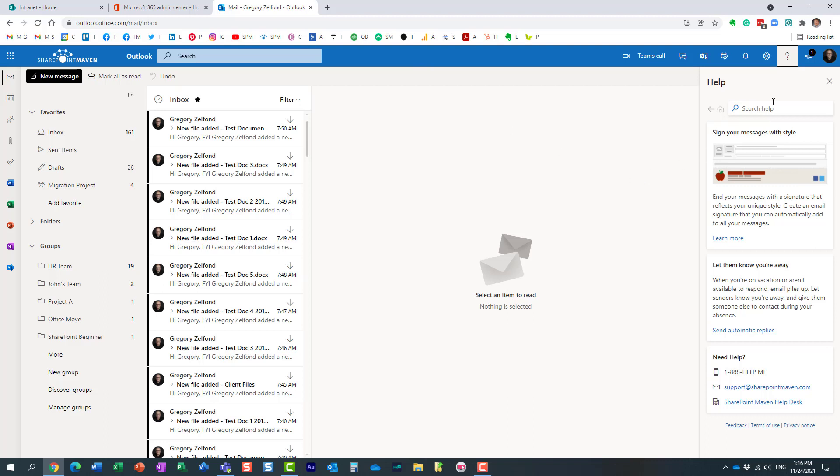No matter where you are, your users can quickly obtain the help desk information without searching for it or going to a home site or your landing page to find it.